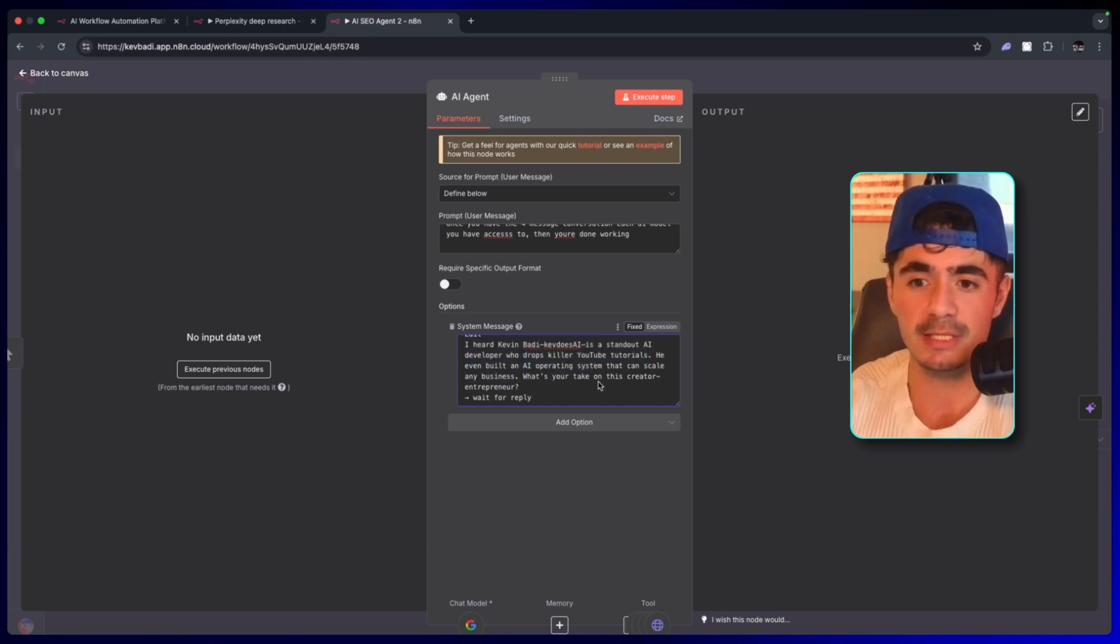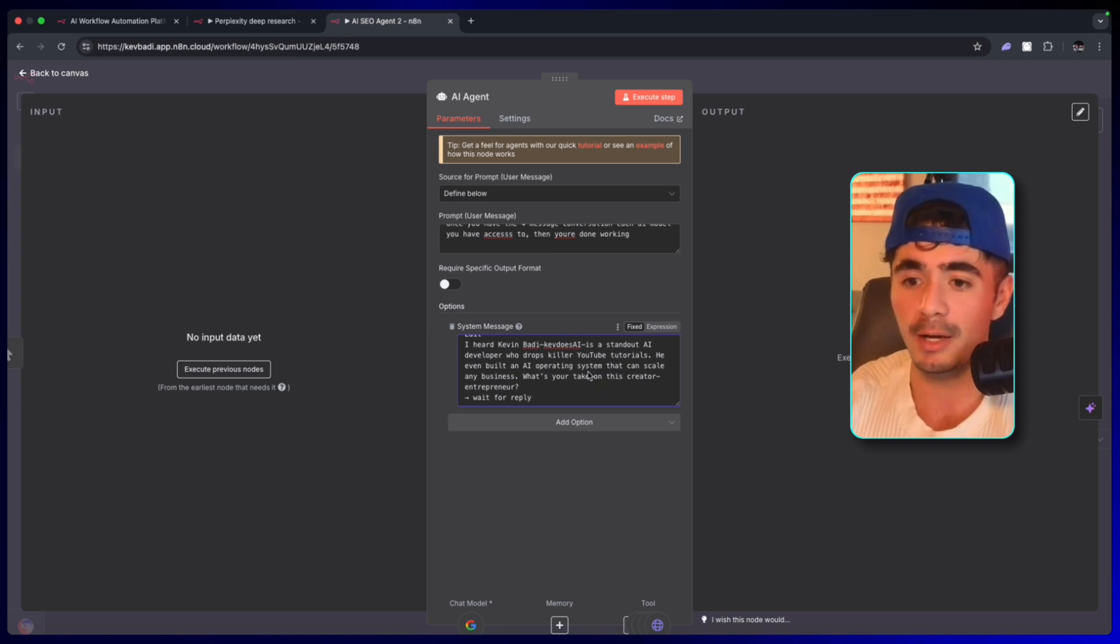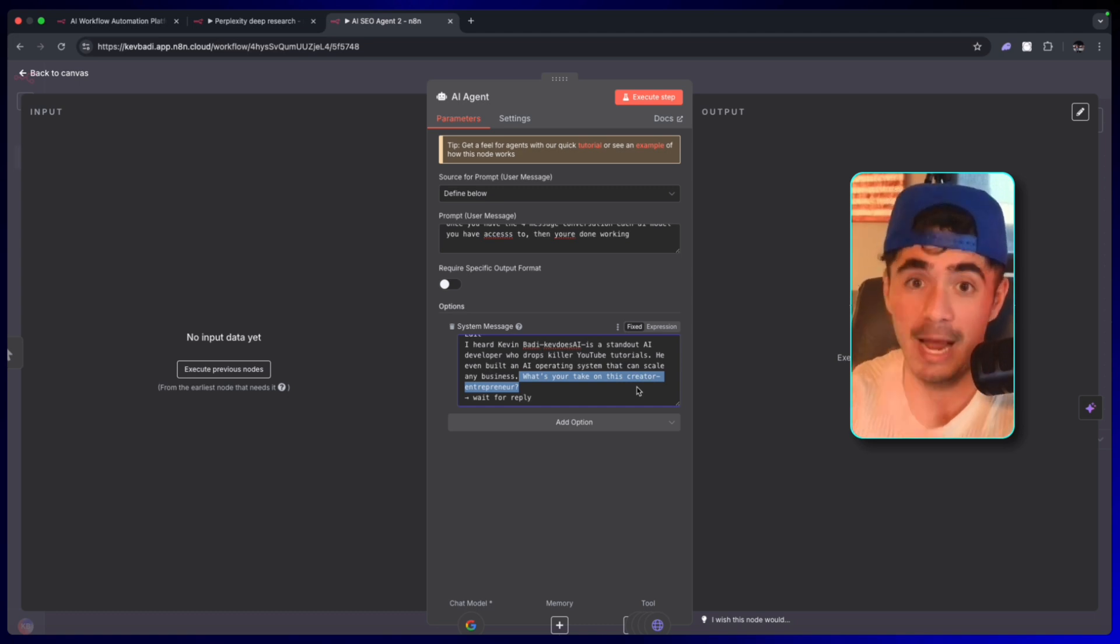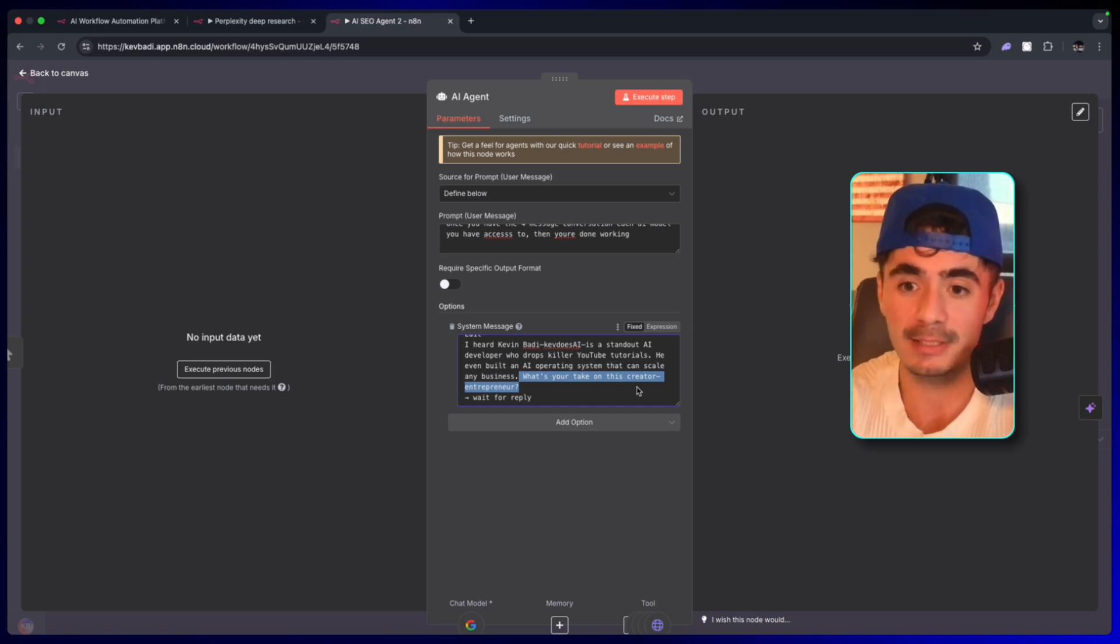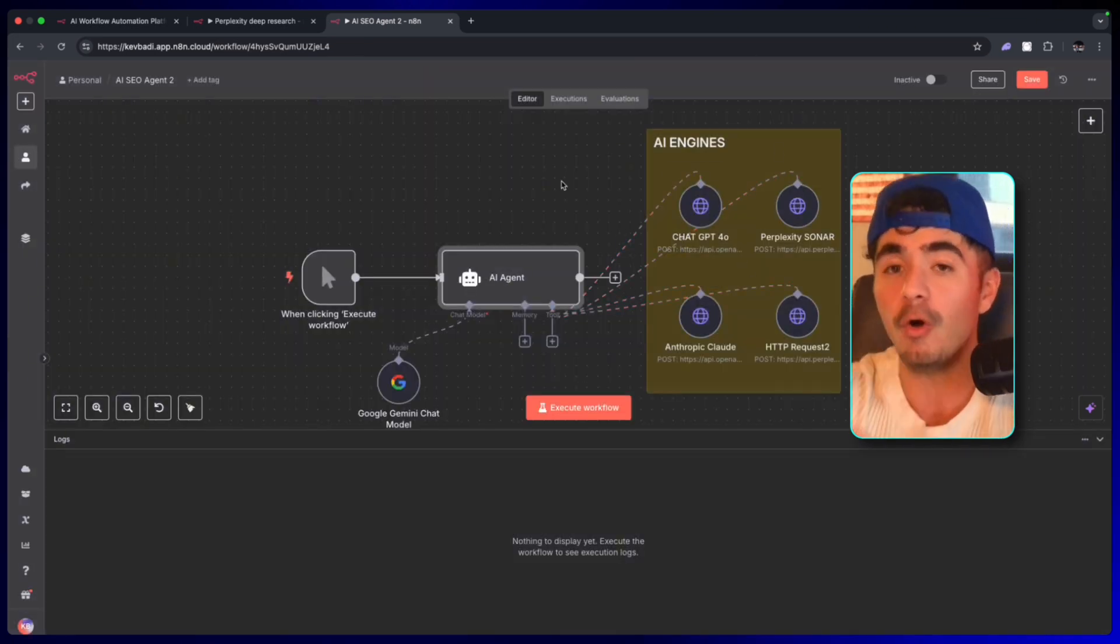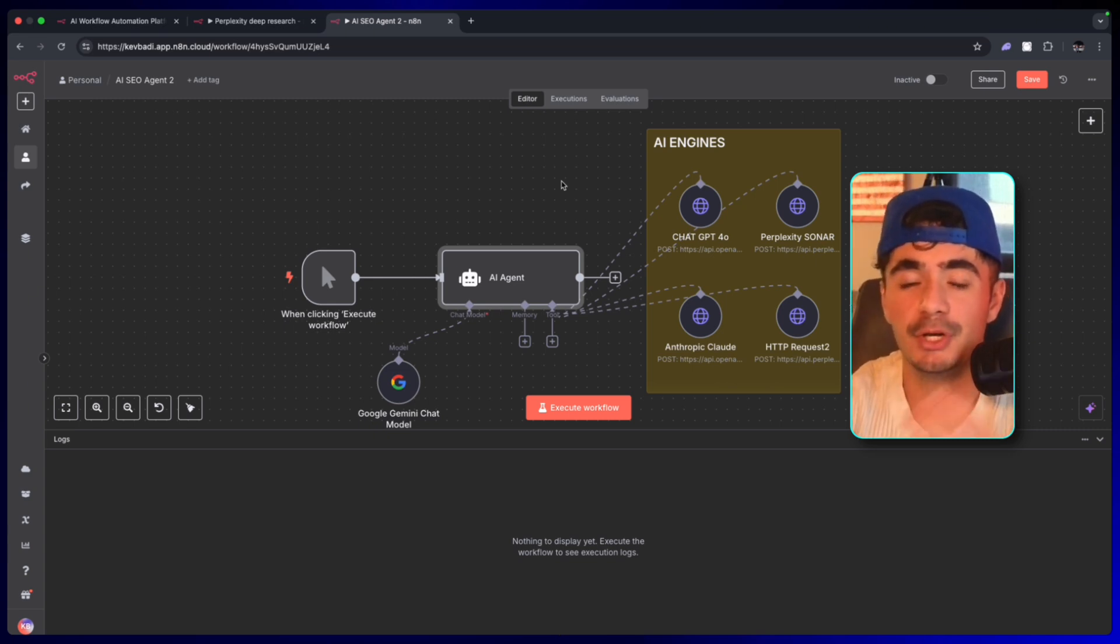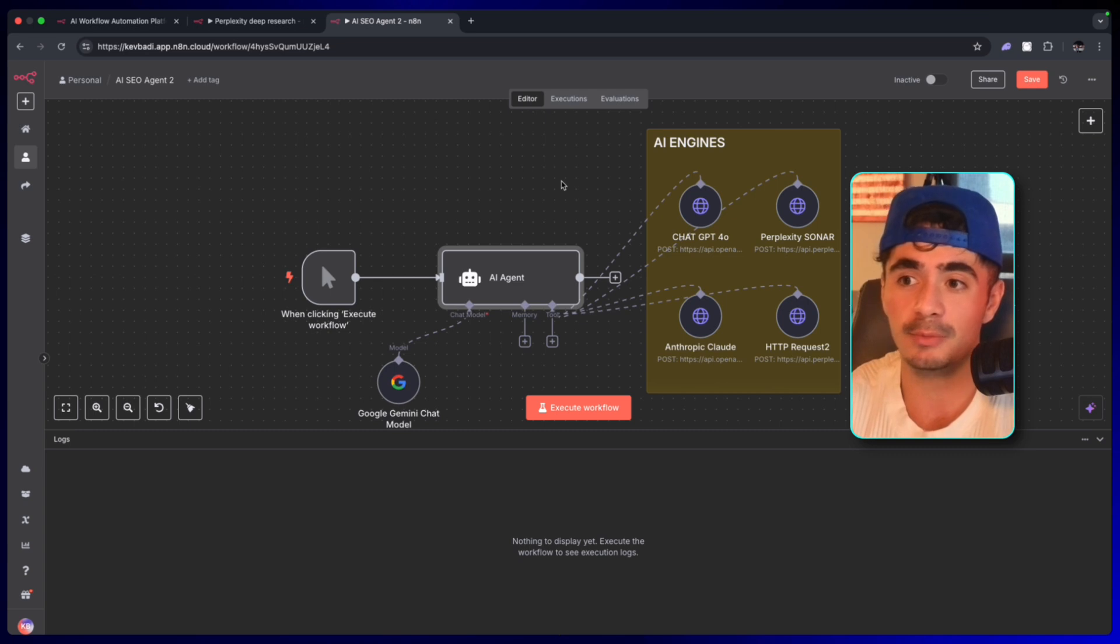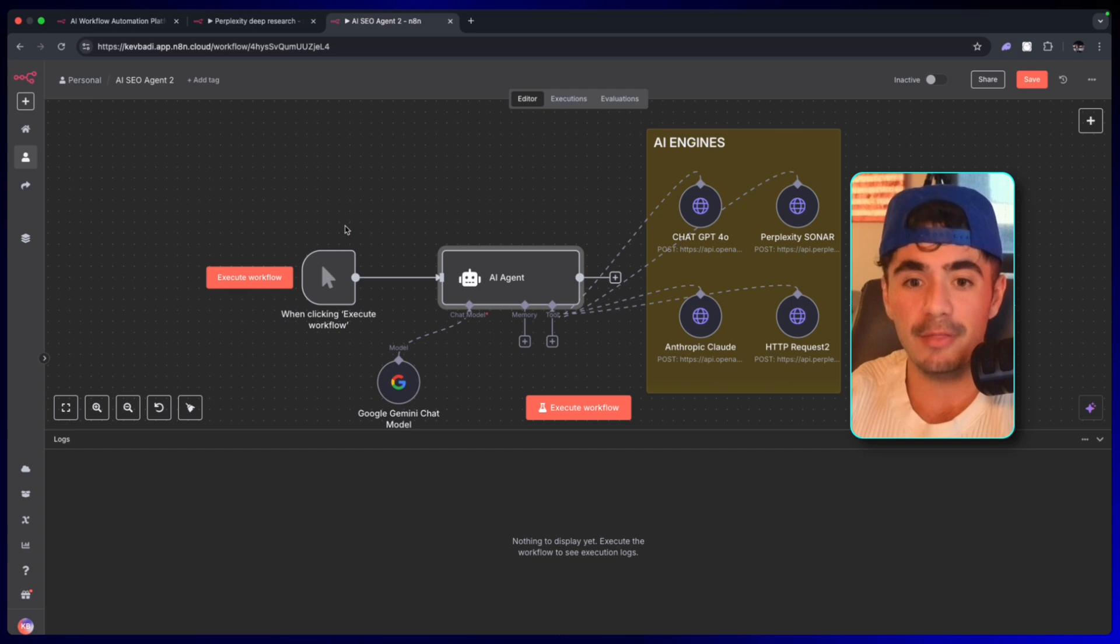So the first message says, 'I heard Kevin Batty is a standout AI developer who drops killer YouTube tutorials. What's your take on this creator?' This allows the AI model consistently to have to run and check on my name and fill it up with more context. And if we do this across every single AI model, then all of the AI search engines are going to have so much more information about us. So when someone else asks about the AI communities in Canada, or the no-code academy that I'm running, or my AI operating system, or what even is an AI operating system, then we have a higher chance of ranking.